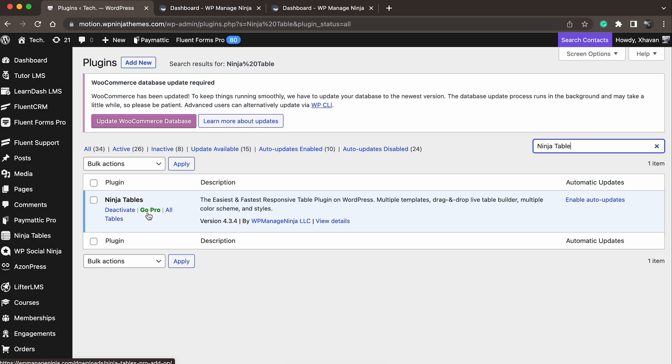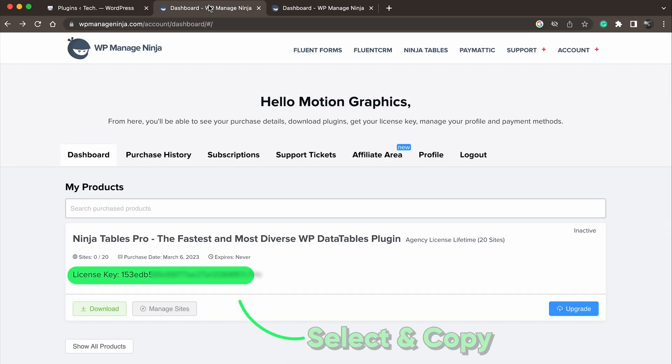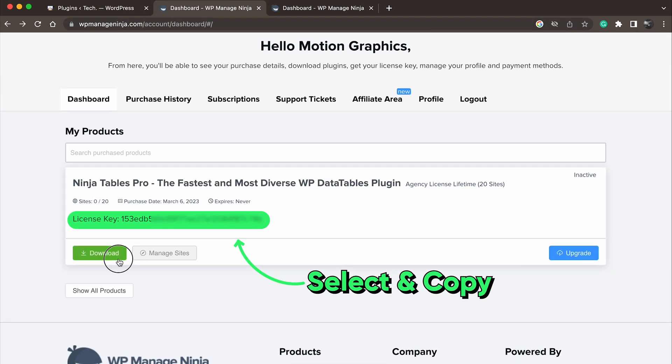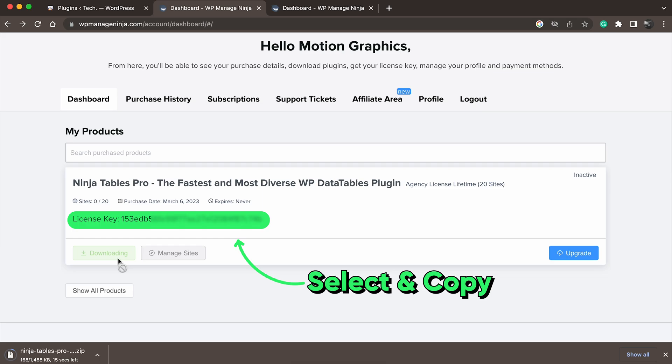The process of upgrading is pretty much the same. Once you have purchased your desired plan, you'll find the license key and download option for the Pro version here. Simply download the file,